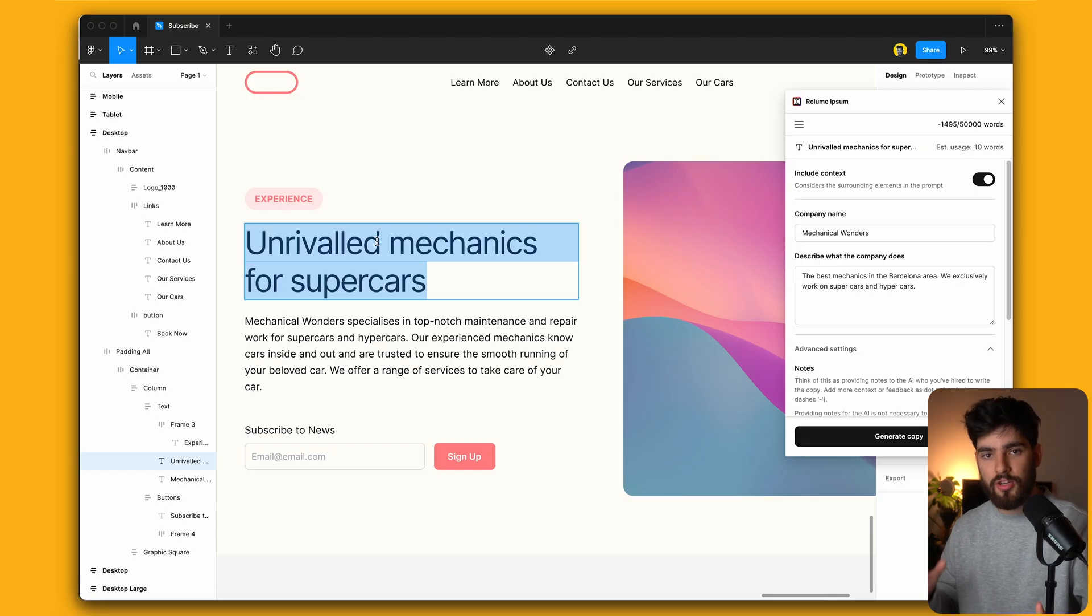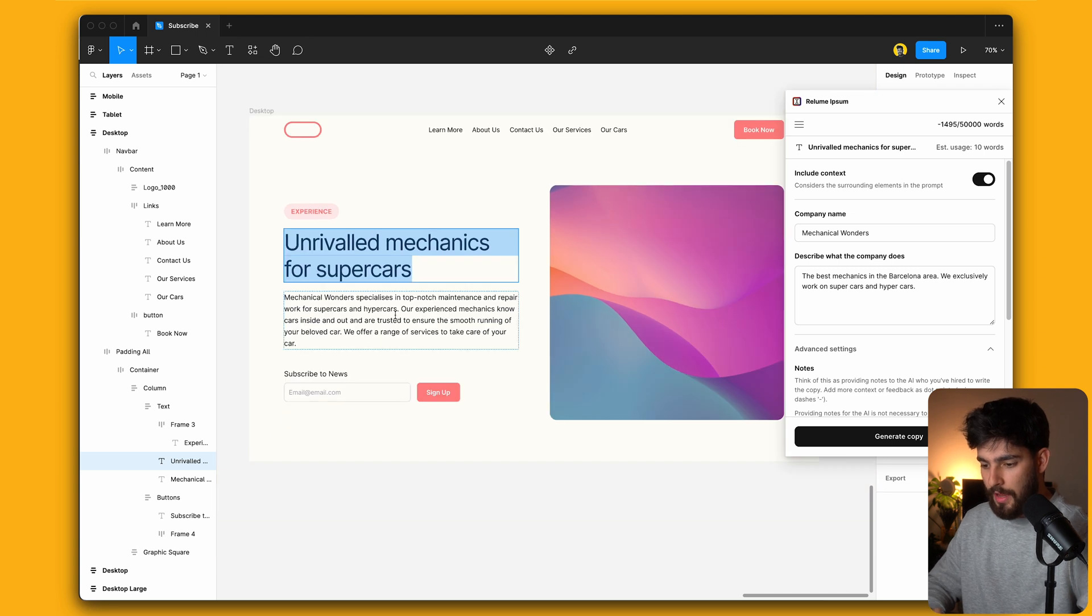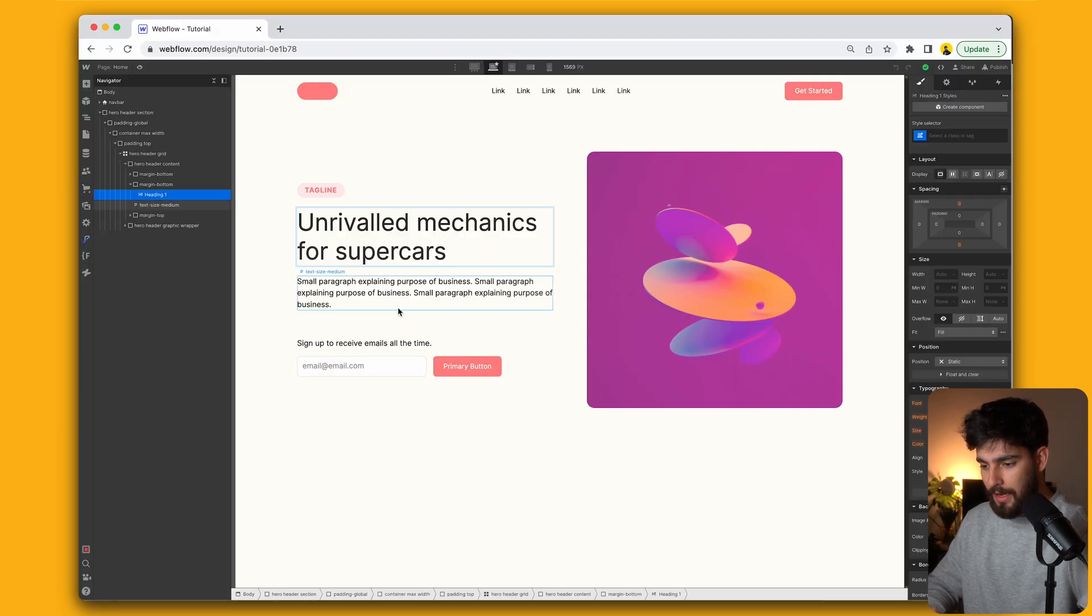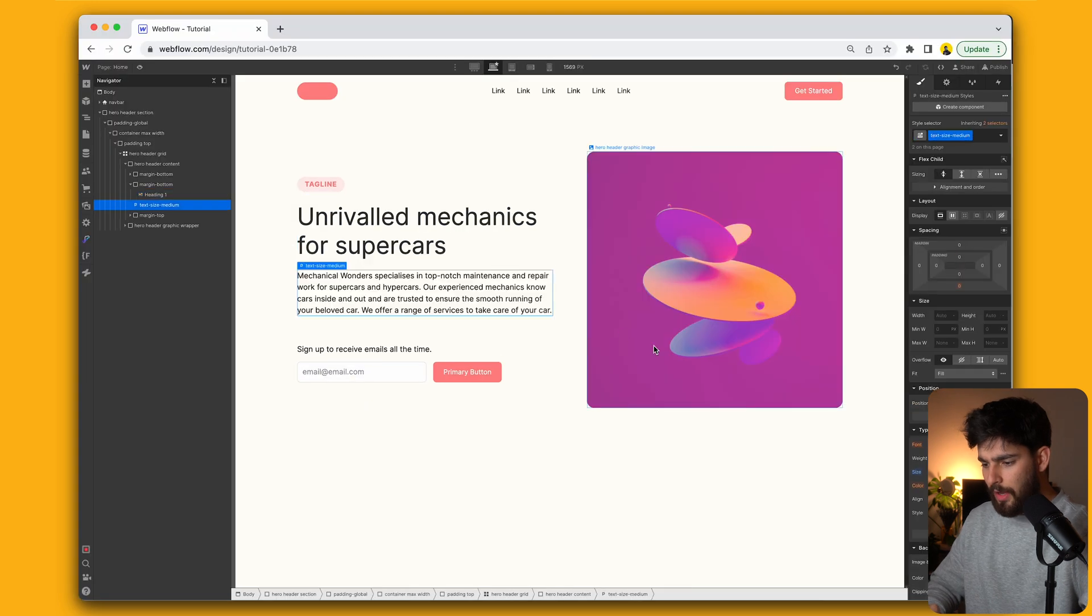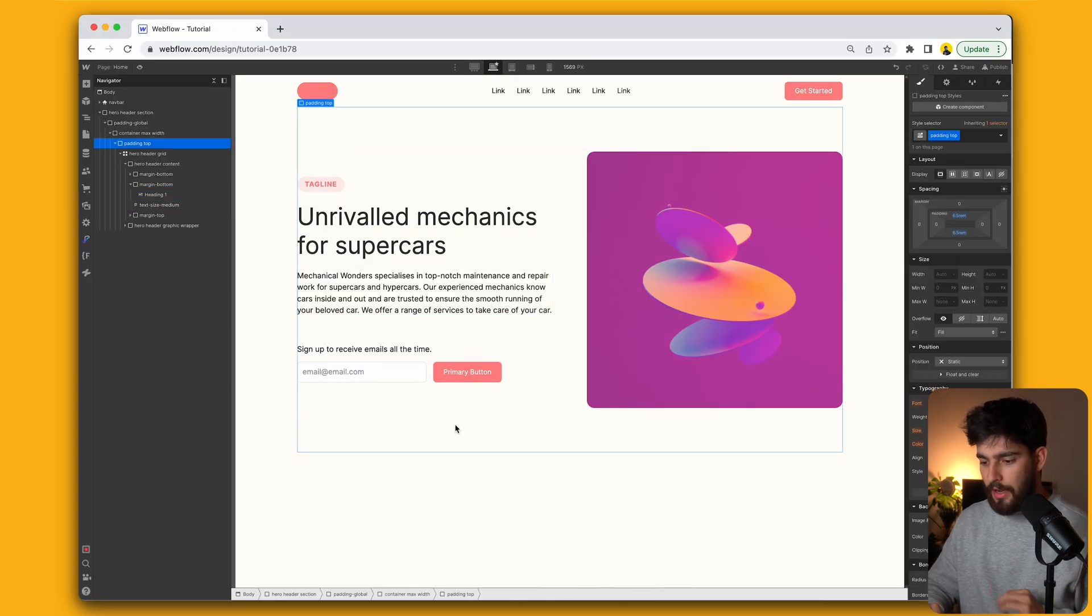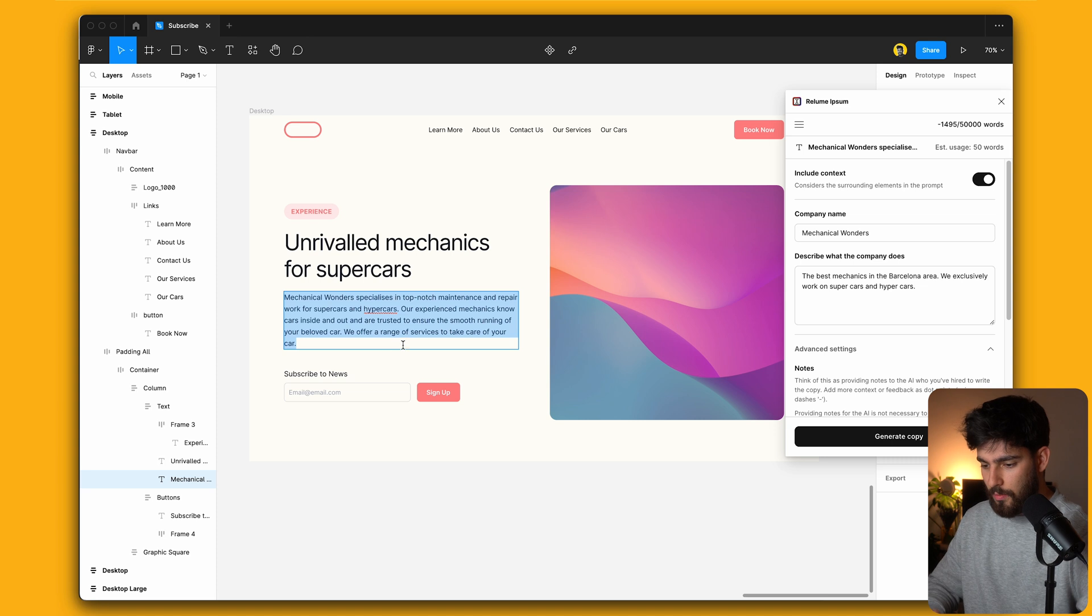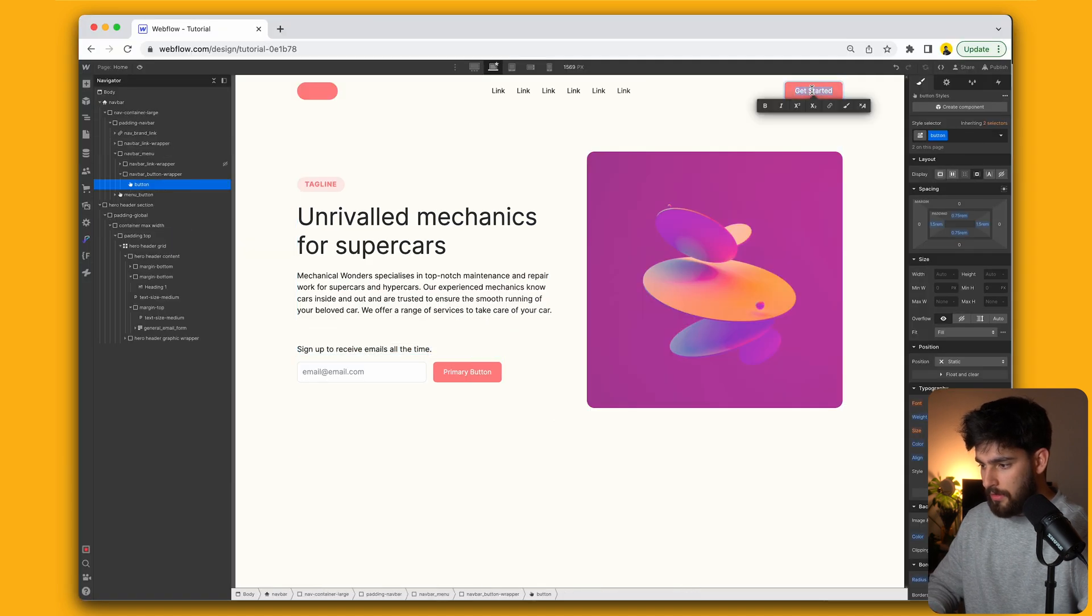So for the second tool, I'm going to jump into Webflow, copying all the text that we see here, just for the H1 of the paragraph here. So unrivaled supercar mechanics like that. So now we can go ahead and take a look at our second tool here.